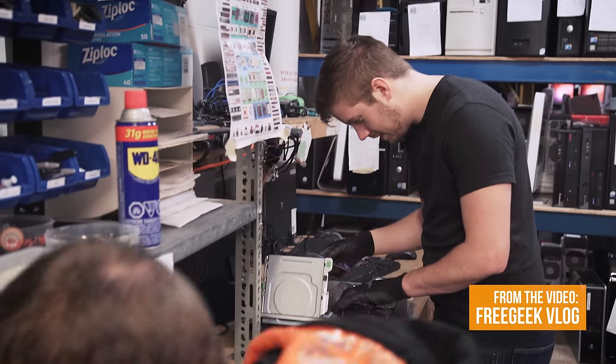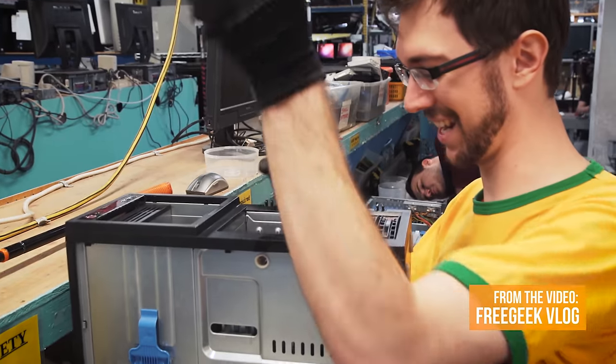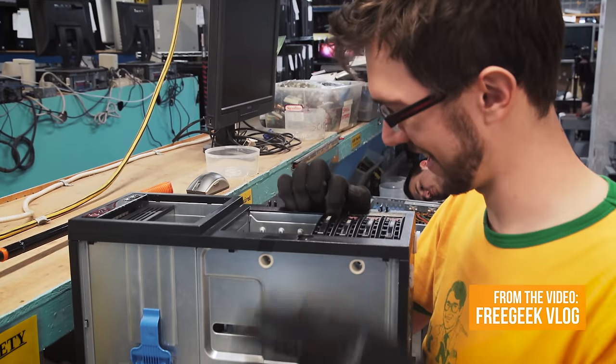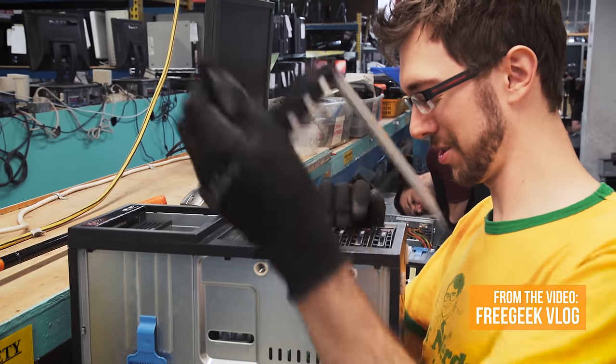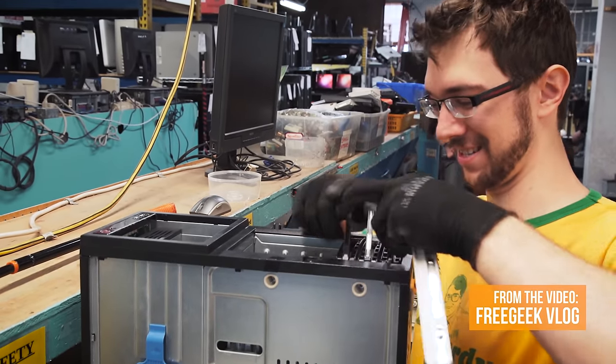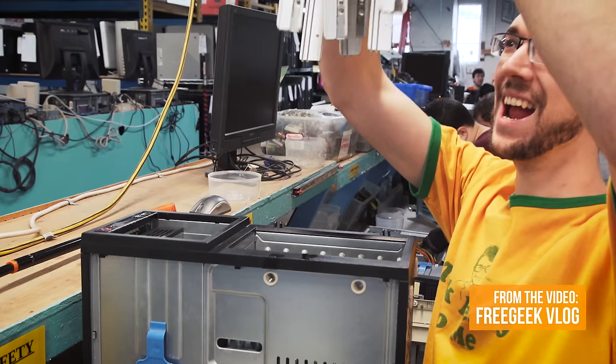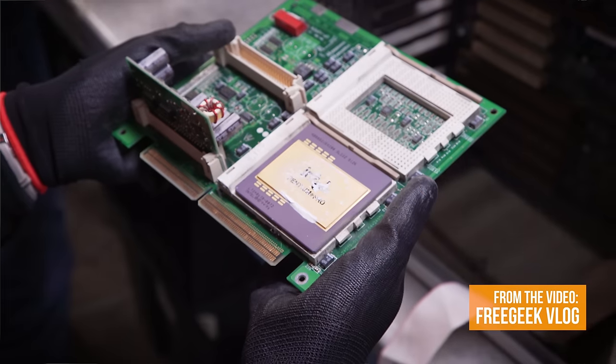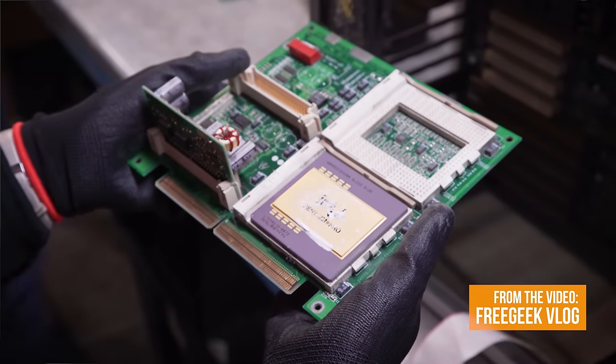We knew that for a small form factor sleeper, we needed a really unique case as a starting point, and our good friends over at Free Geek Vancouver were able to provide just that.